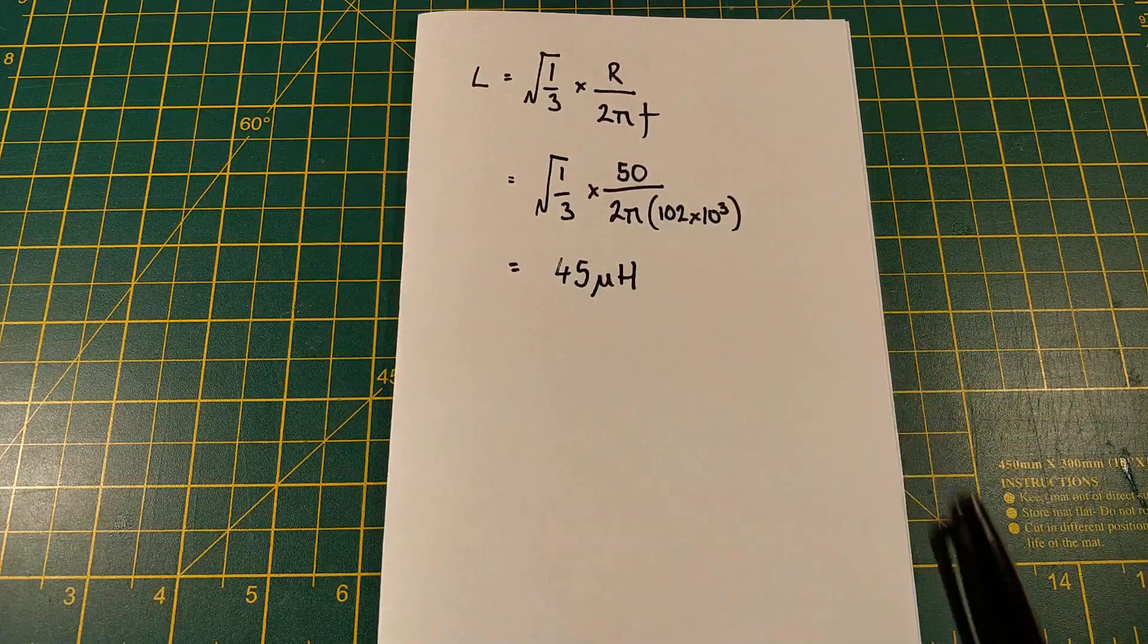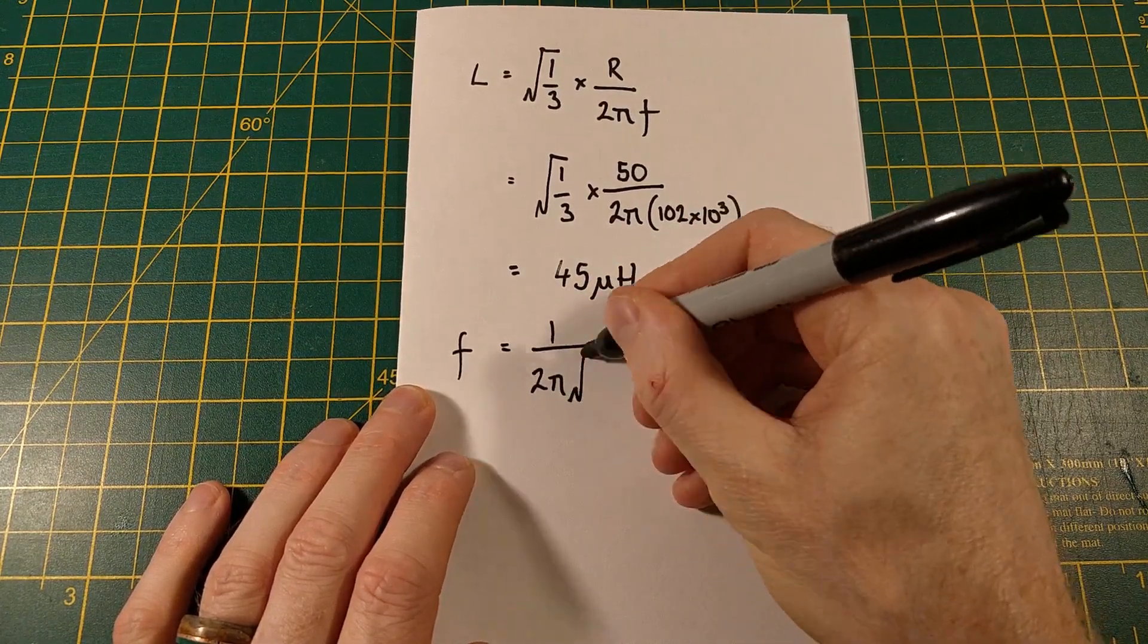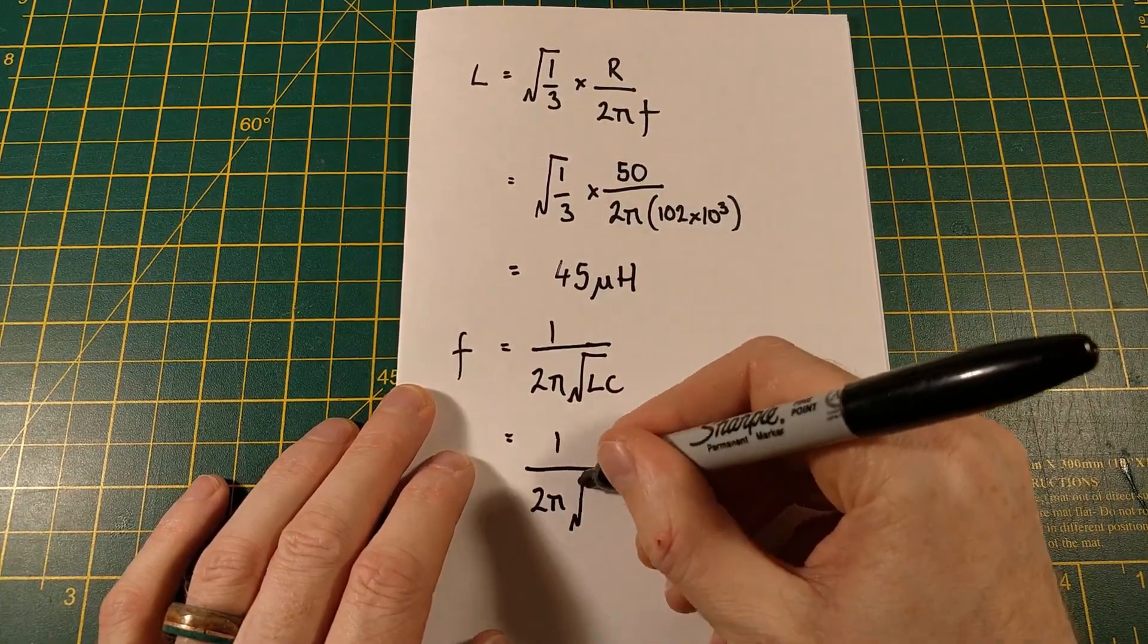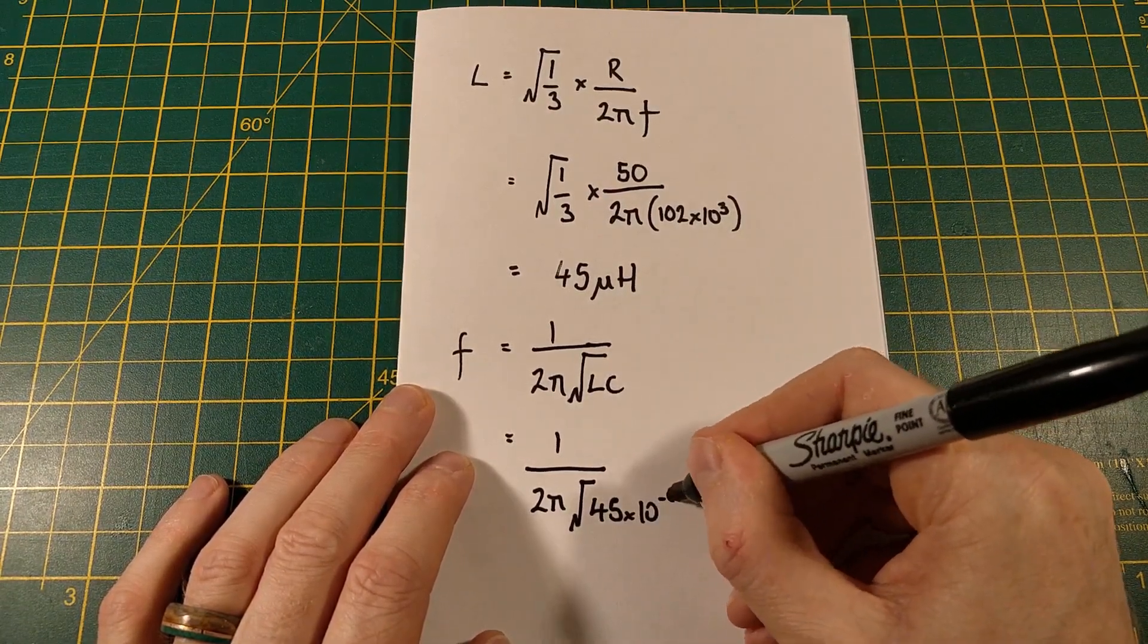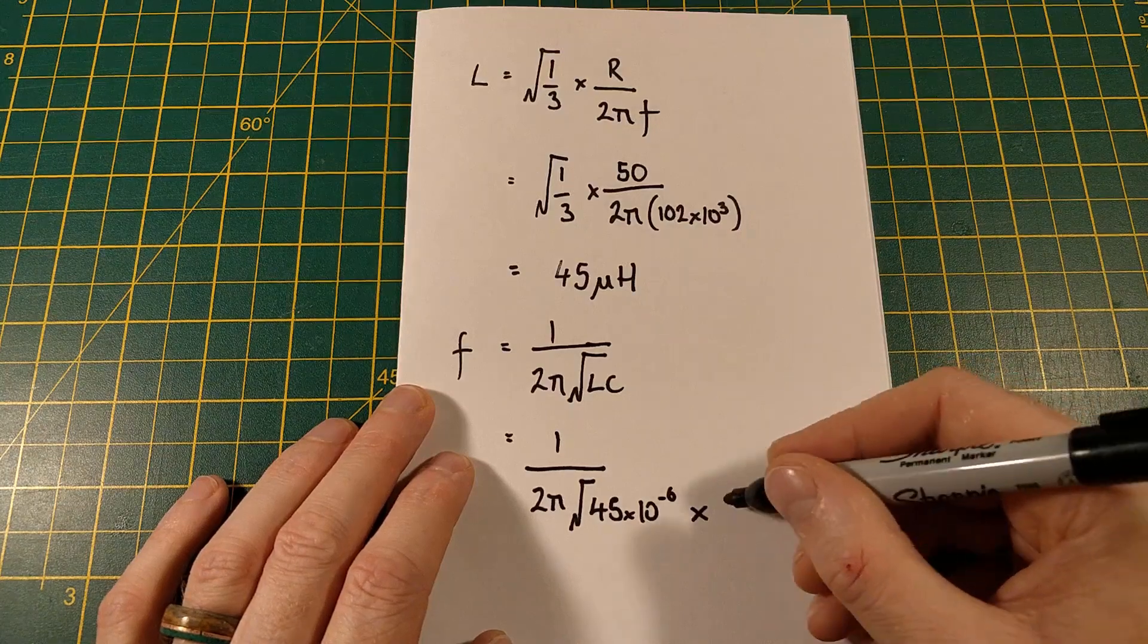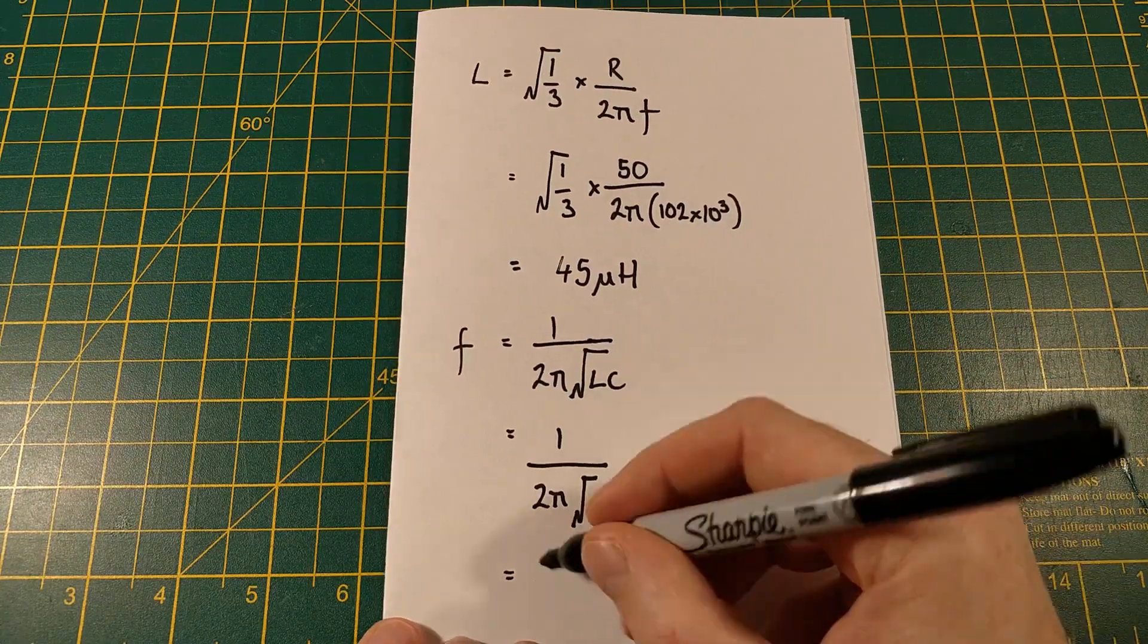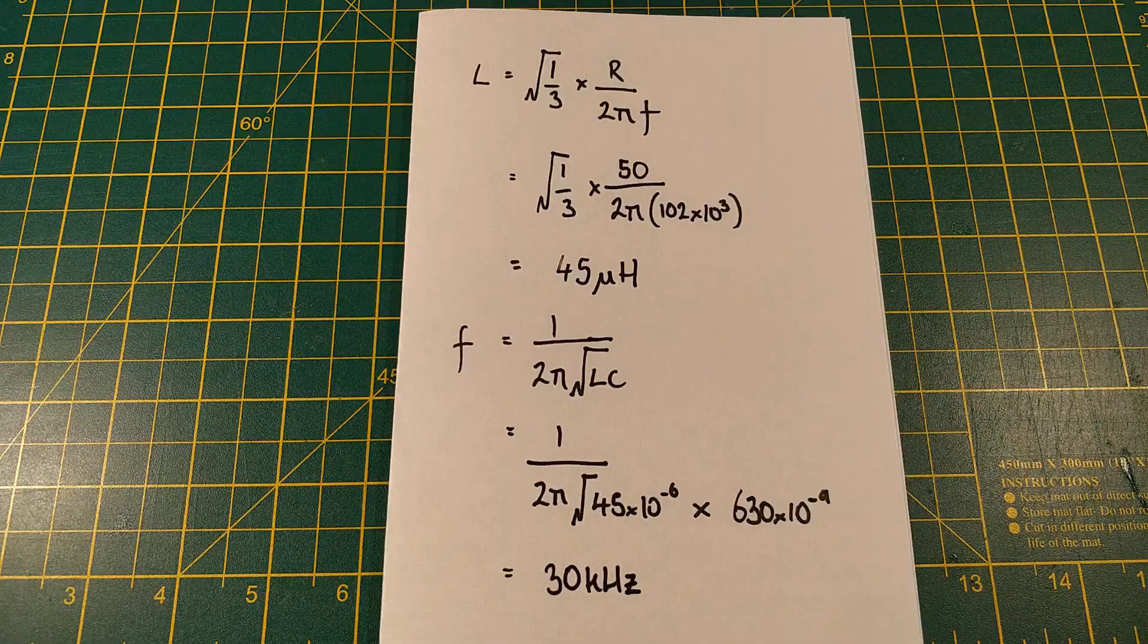Okay, now let's see what our oscillation frequency should be. So the frequency of oscillation, F is going to be given by 1 over 2 pi root LC. And let's put some numbers in there. 1 over 2 pi is going to be square root of the inductance, which we just calculated, which is 45 times 10 to the minus 6, multiplied by the capacitance, which is 630 nanofarads, I believe I got it as. So that's 630 times 10 to the minus 9. And that gives us a frequency of around 30 kilohertz. So that's what we're going to expect to see our oscillation frequency of the ZVS driver.